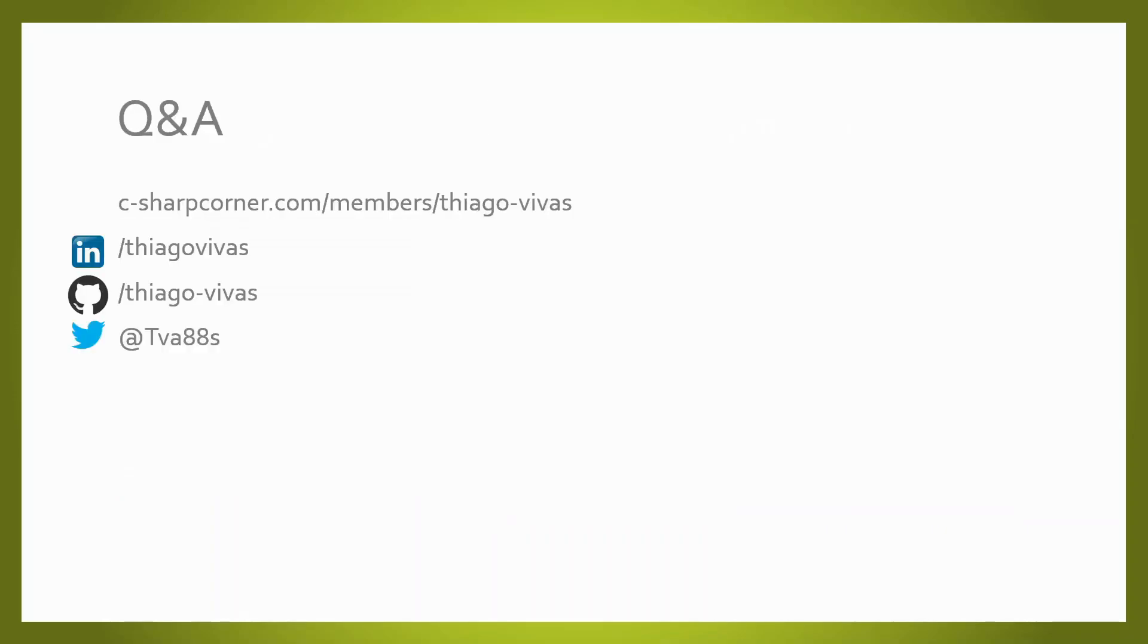That's all for today. If you have any questions, you may find me in any of those social media. Thank you.